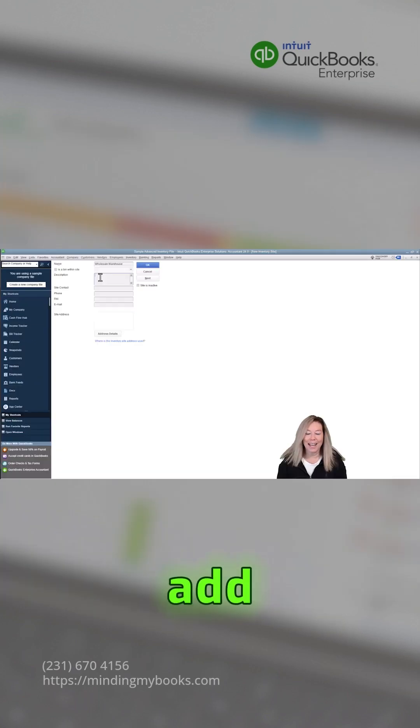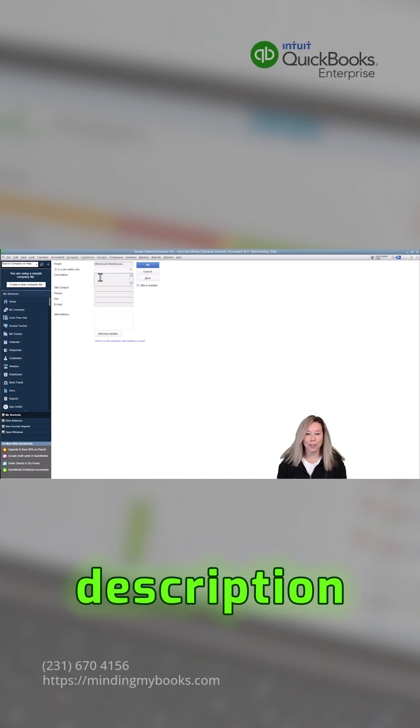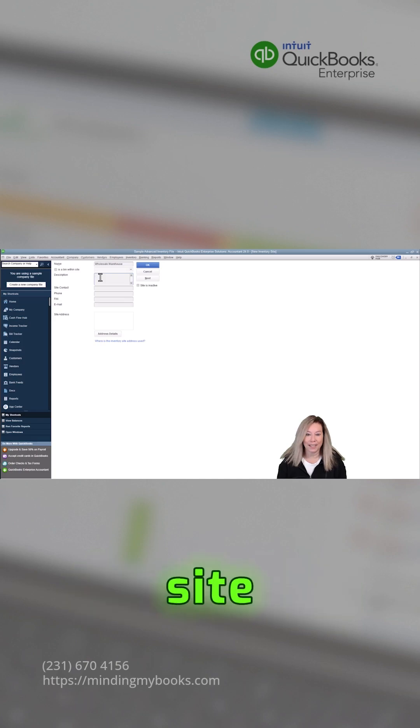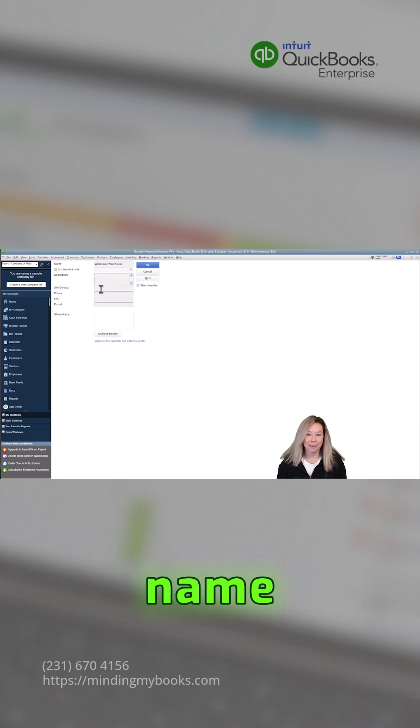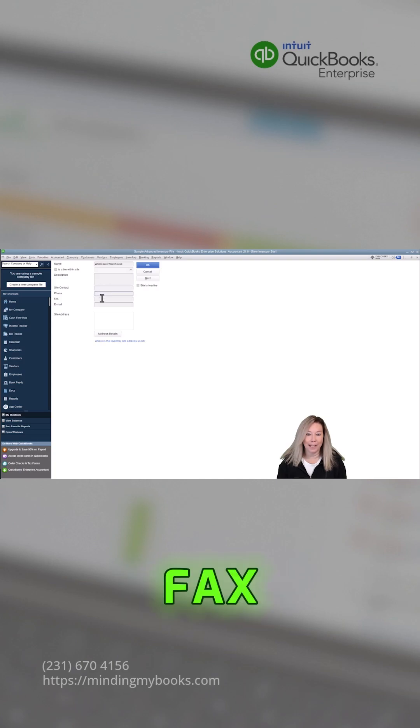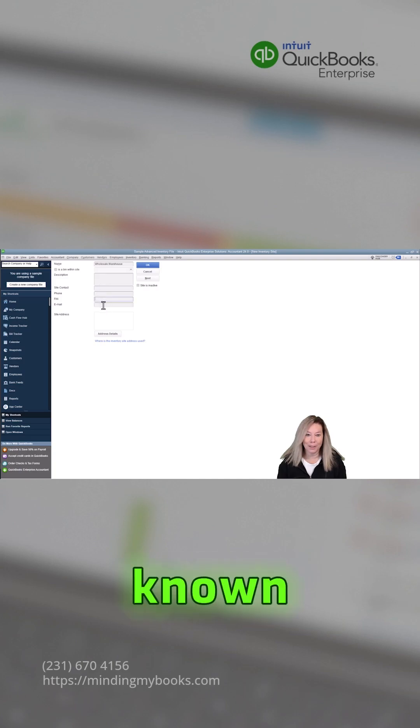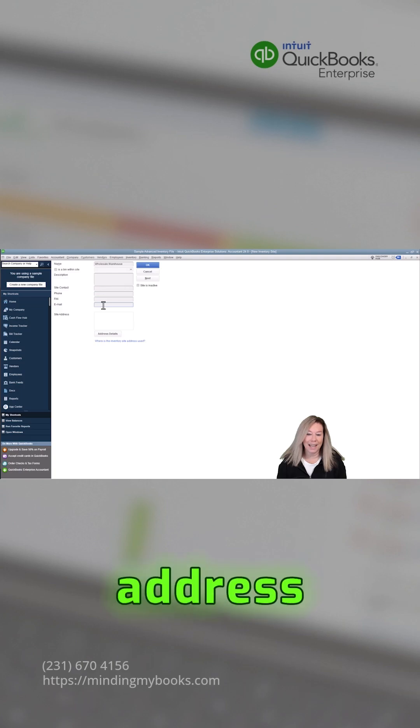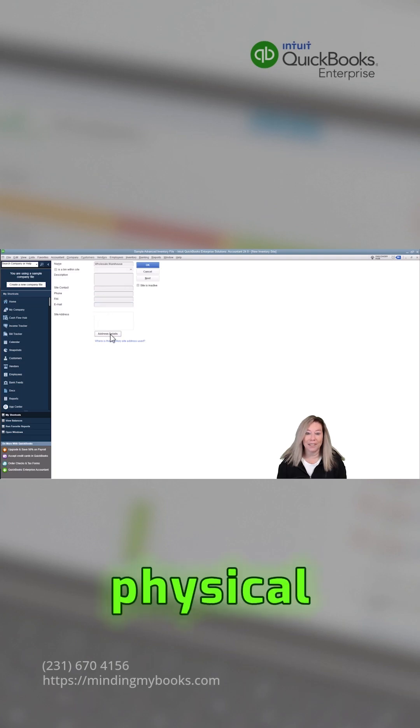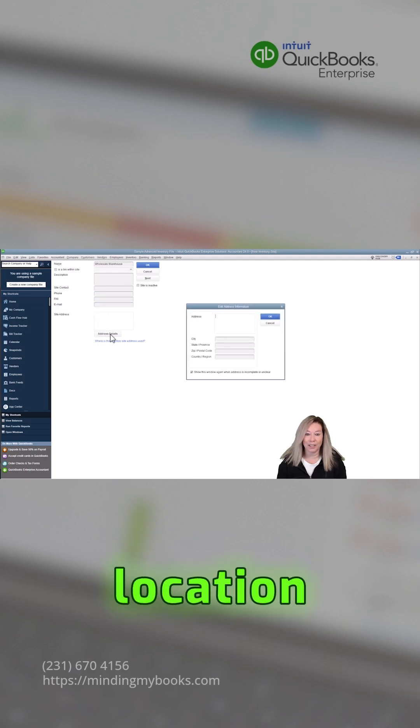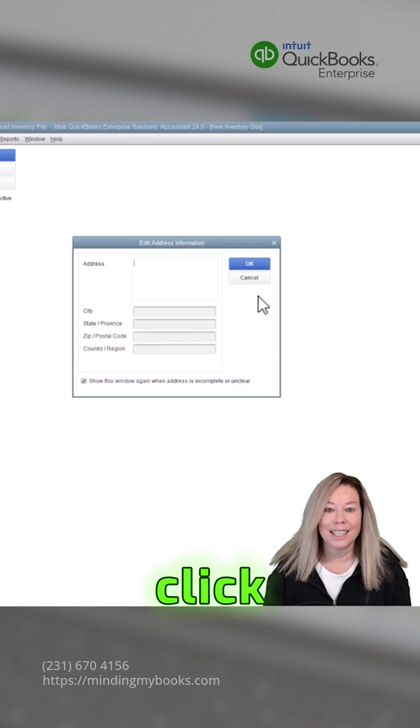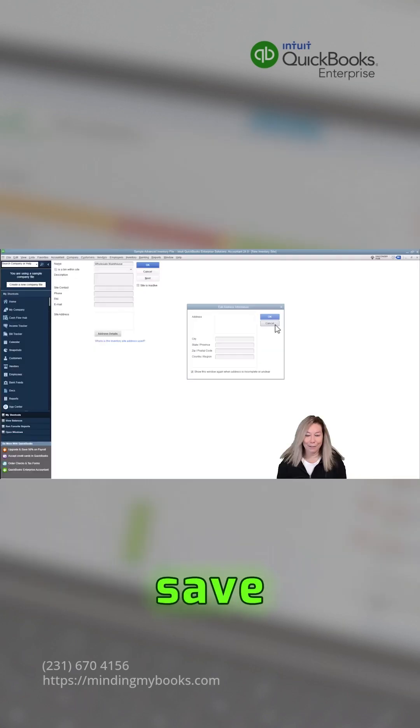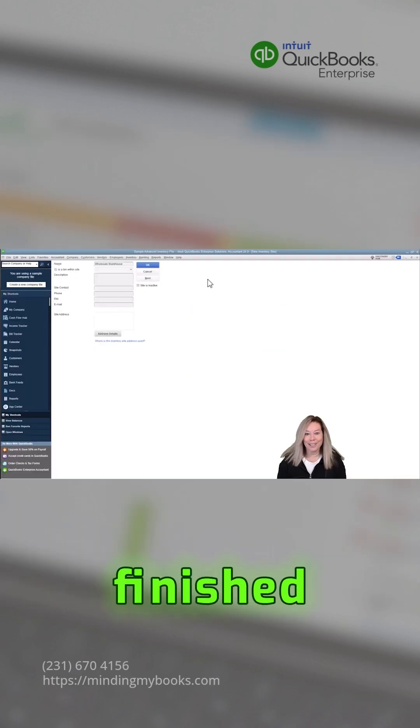Optionally add a description for the site. Fill in the site contact name, along with phone, fax, or email if known, and the site address details if it's a physical location. Click save once finished.